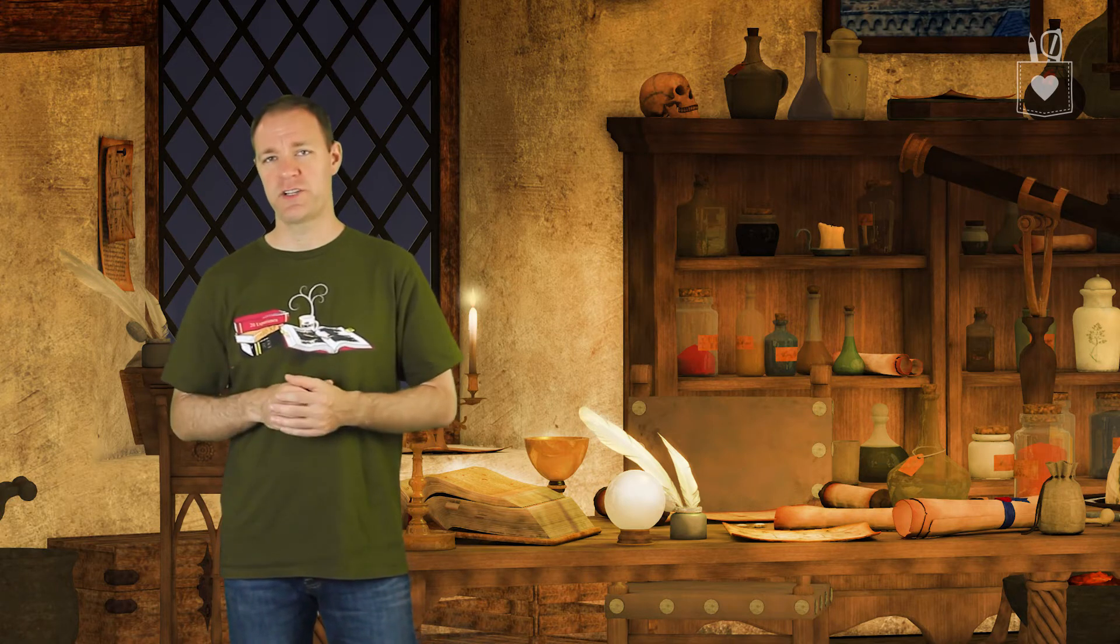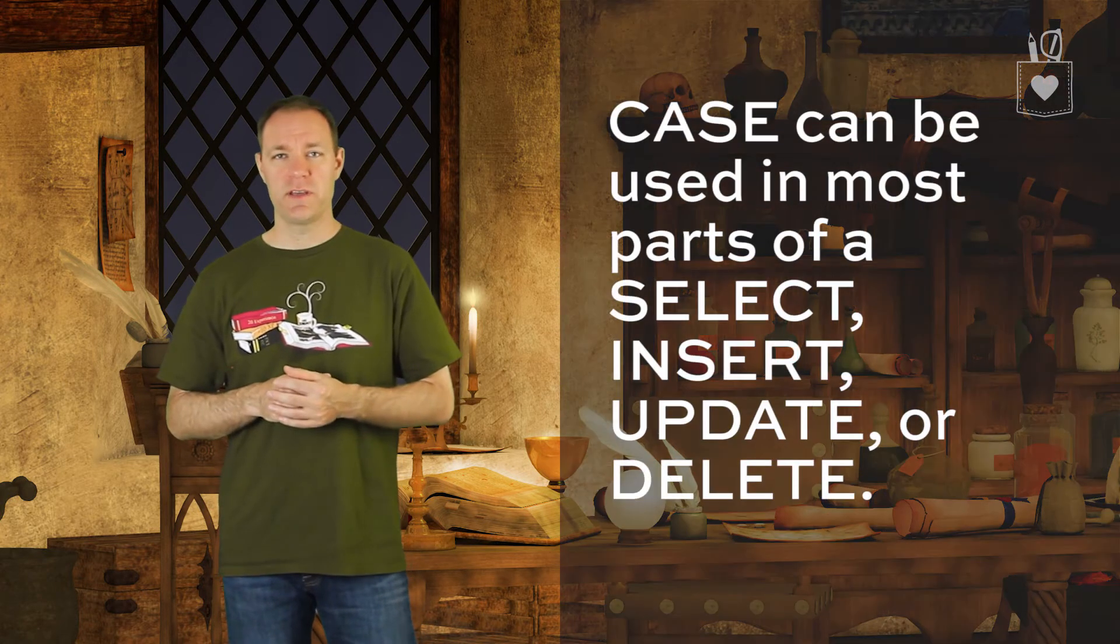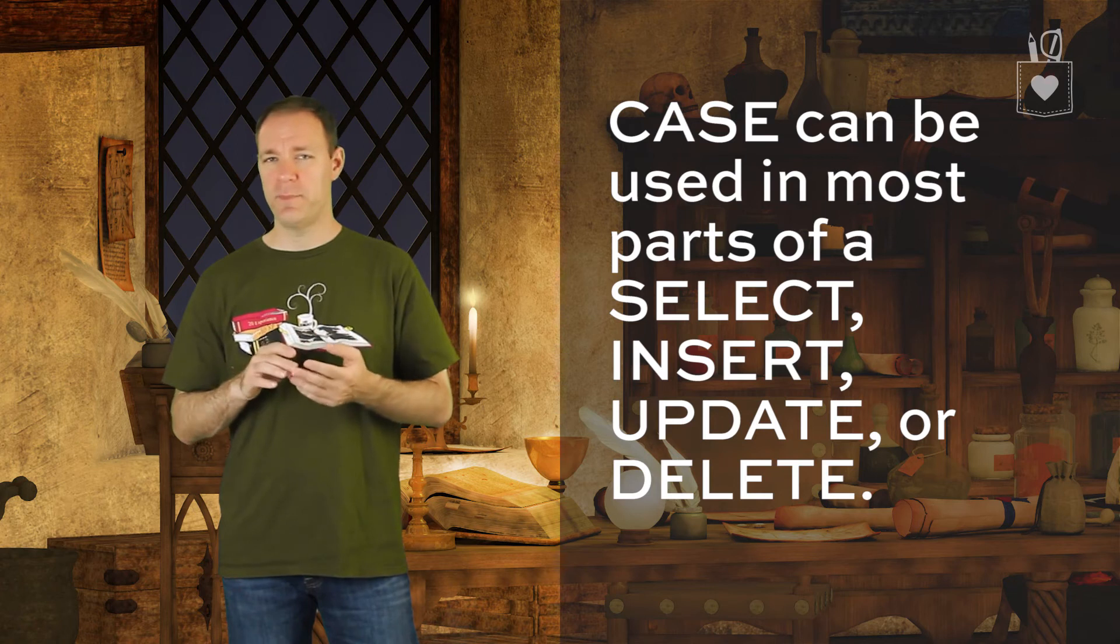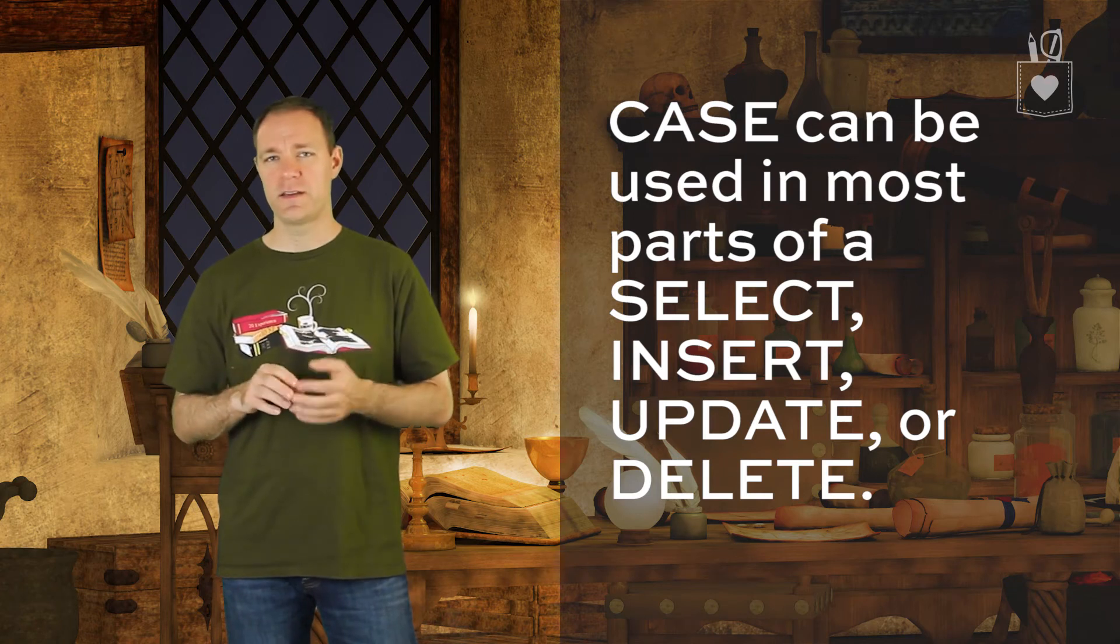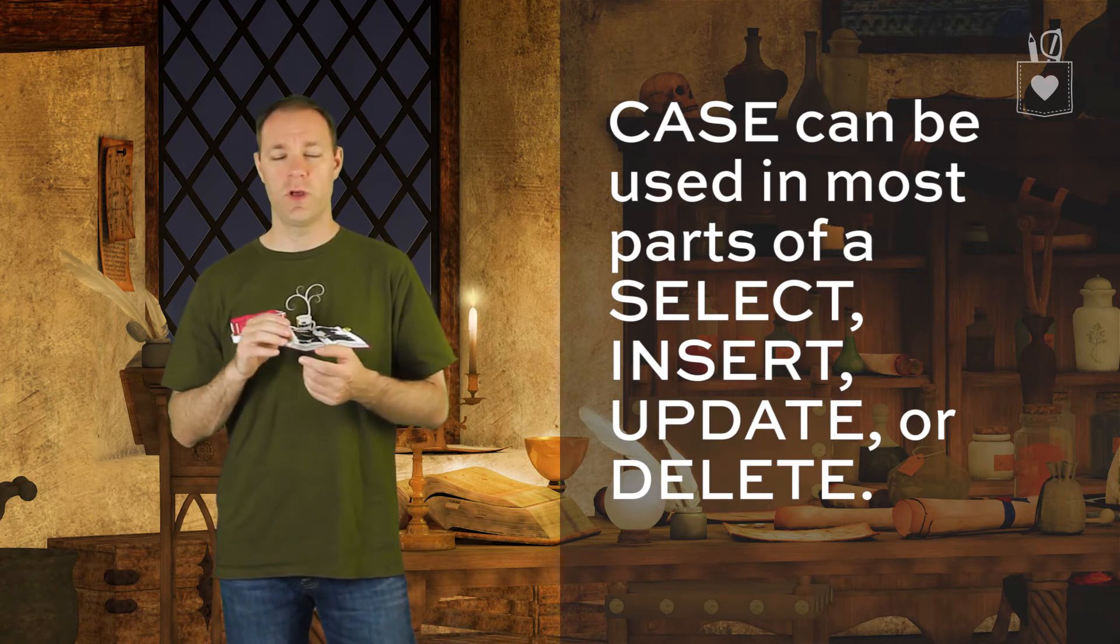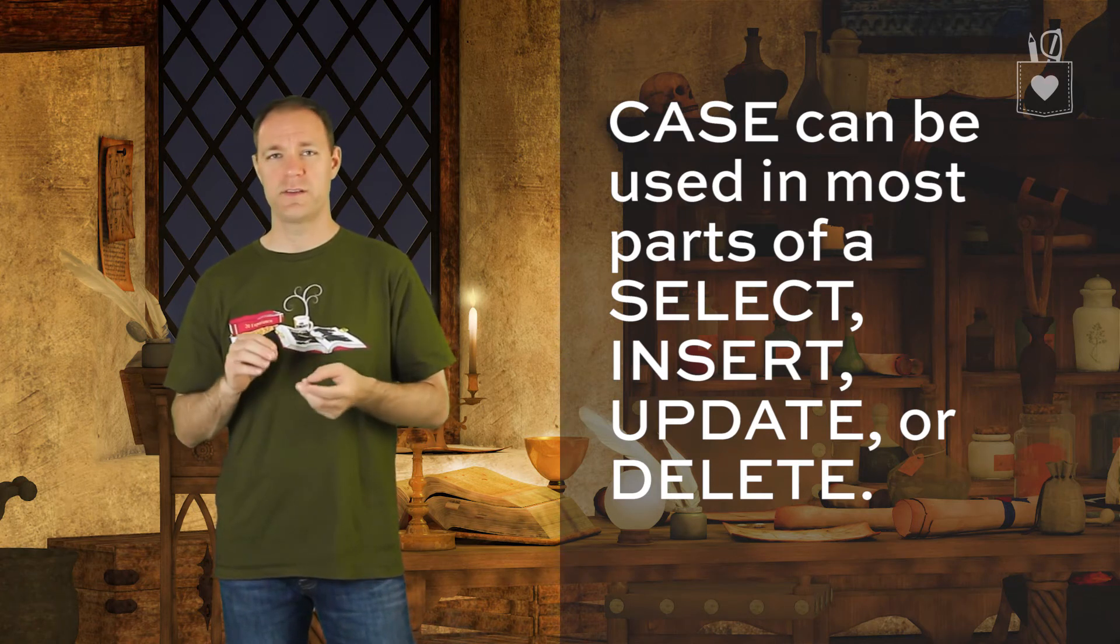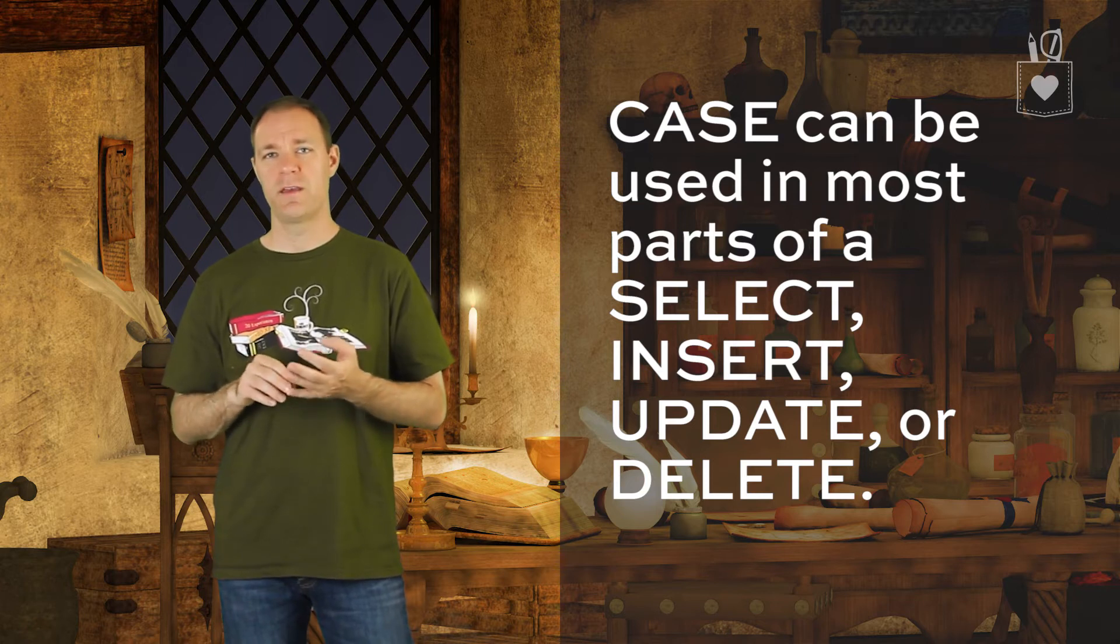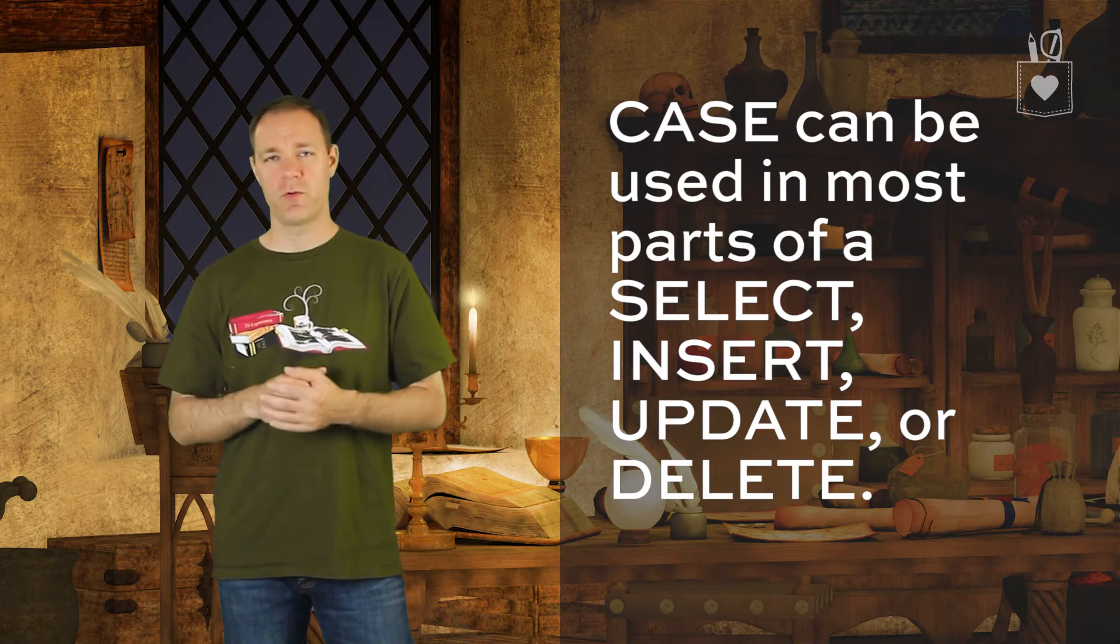Case can be used with select, update, delete. It can be placed in a where clause, in having and group by and order by as well. It's very flexible.